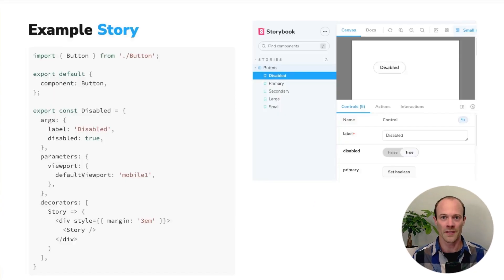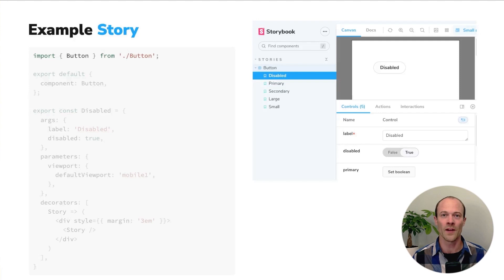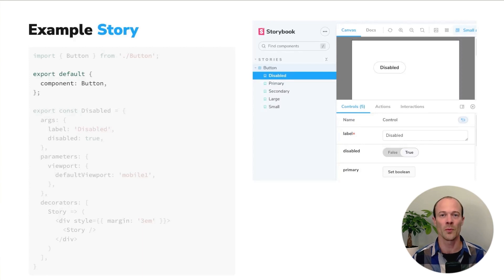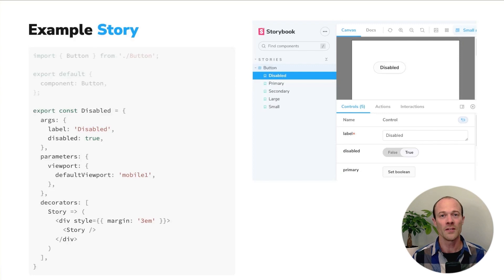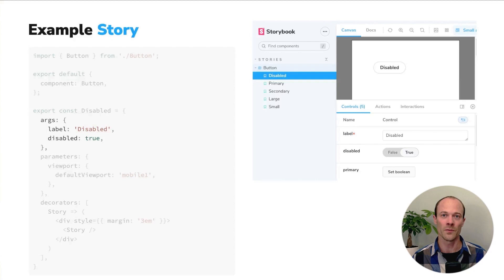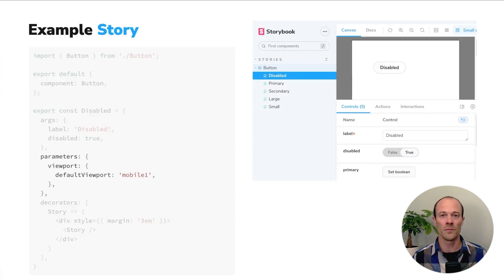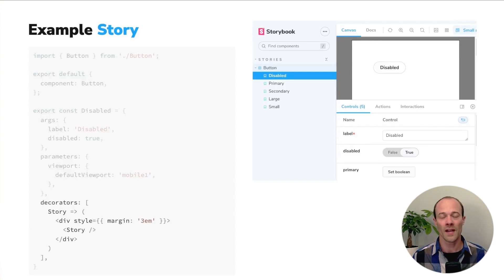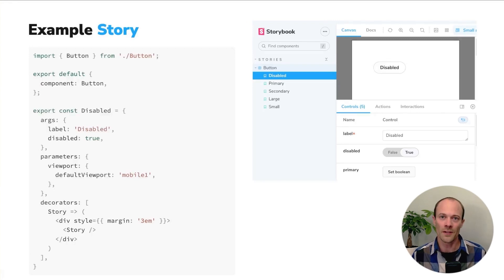Let's take a quick look at a non-trivial example of a story. At the top of the file we're importing our component from its own file, then we export it in a default export — this connects it to Storybook and tells it which component we're writing stories for. Each of the named exports is a story that will show up in the sidebar. In this case, we're looking at what the button looks like when it's disabled. We can make it disabled using args and give it a label. We can use parameters to control add-ons — in this case we're showing the story in a mobile viewport. And we can use decorators to wrap the story in things like context, or in this case just adding a little bit of extra margin around the button.